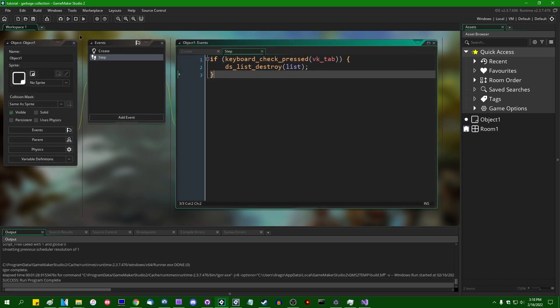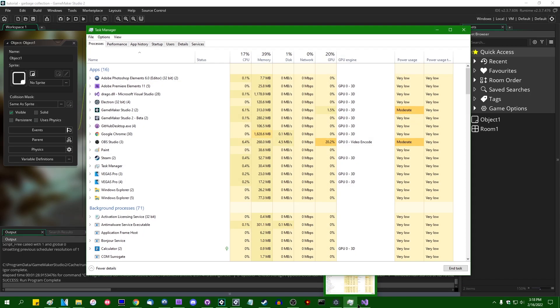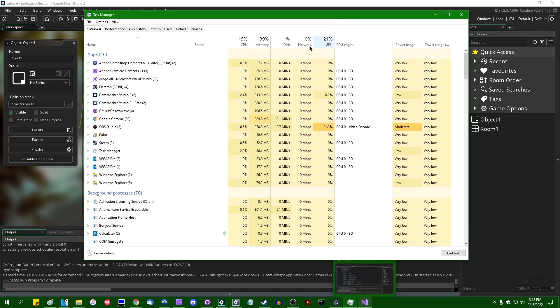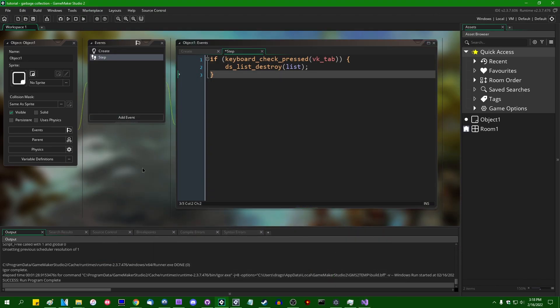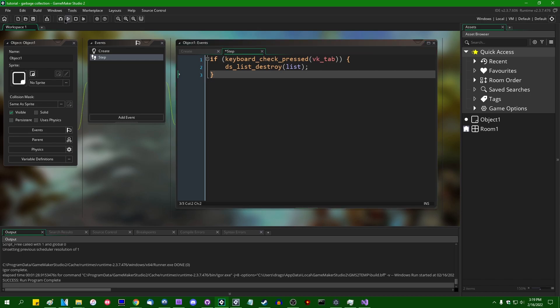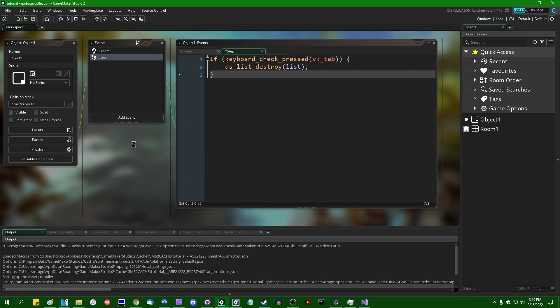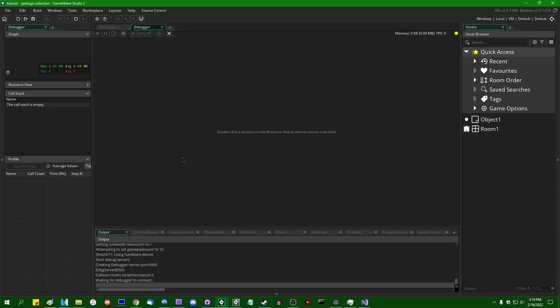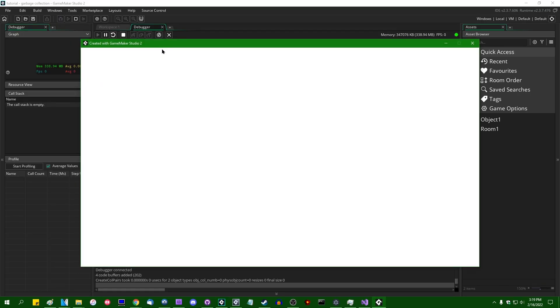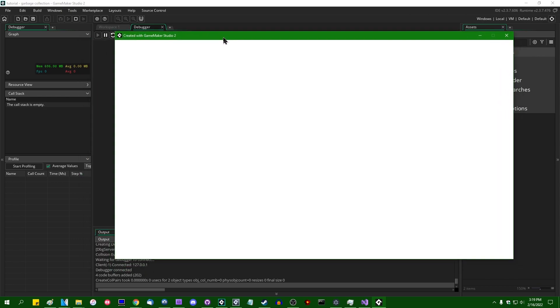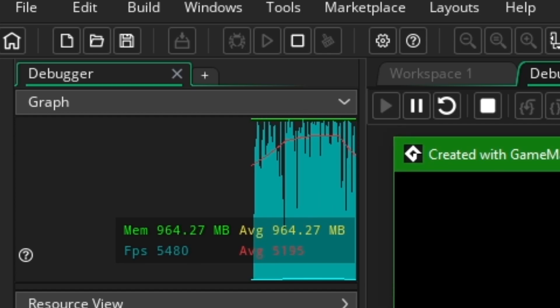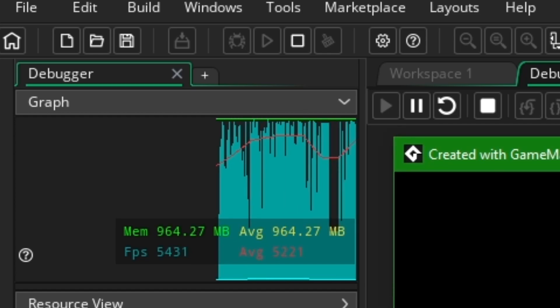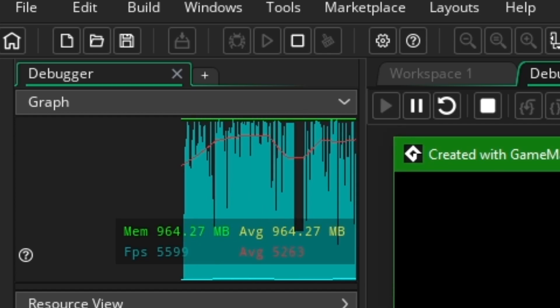So I'm going to run the game in the debugger because the debugger has a system resources view that is a little bit more accurate than the windows task manager. That's not to say task manager is bad or anything, but it will also record memory usage that accounts for some things other than what GameMaker itself is using, like pertaining to the game window and stuff. And the view of the debugger will cut through that a little bit. So if I run the game, we can see that off the bat, the memory usage is going to skyrocket to about 960 megabytes for those million structs.